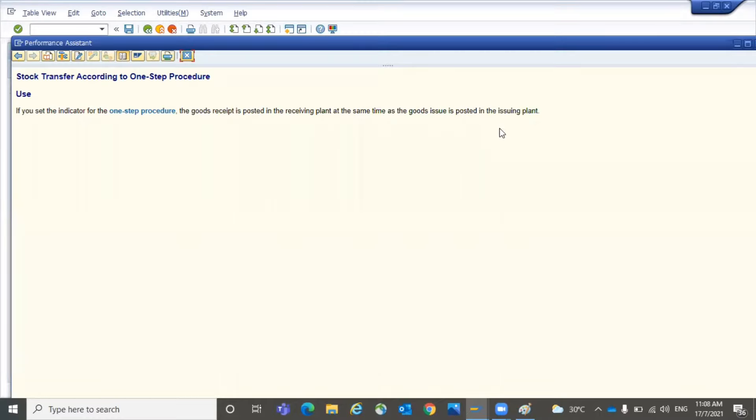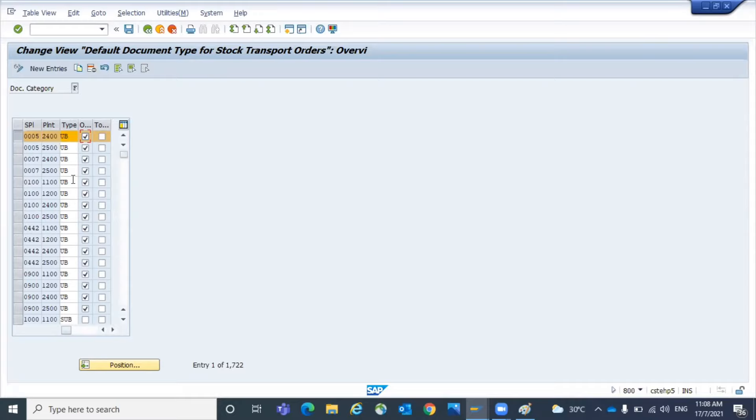If you set this indicator for the one-step procedure, the goods receipt is posted in the receiving plant the same as the goods issue is posted in the issuing plant. So when she posts that goods issue, automatically goods receipt will be posted. If you go with one-step, if you go with two steps, we have to post goods issue at the supplying plant. Once the stock is received at the receiving plant, we do the goods receipt. So here you can control whether to process the STO process one-step or two-step.